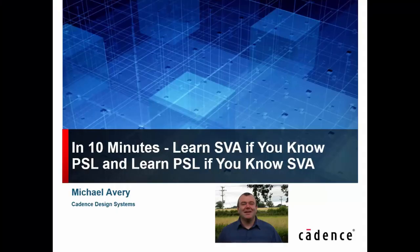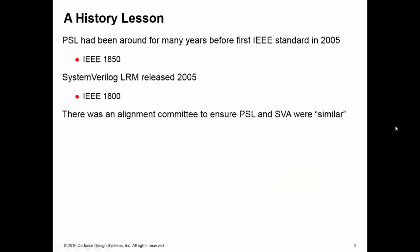Hello, as the title suggests, what we're going to learn in this short video is how we can translate easily between PSL and SVA, as long as we know one of them.